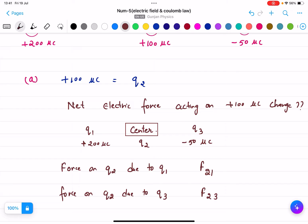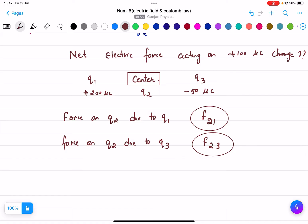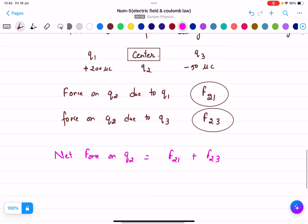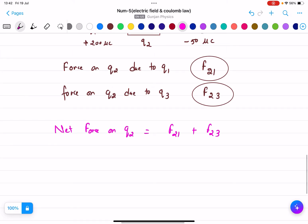Please remember these notations. F21 means force on q2 due to q1, and F23 means force on q2 due to q3. We need to find the net electric force on q2, which means force on q2 equals F21 plus F23. We need to find out these two forces first.